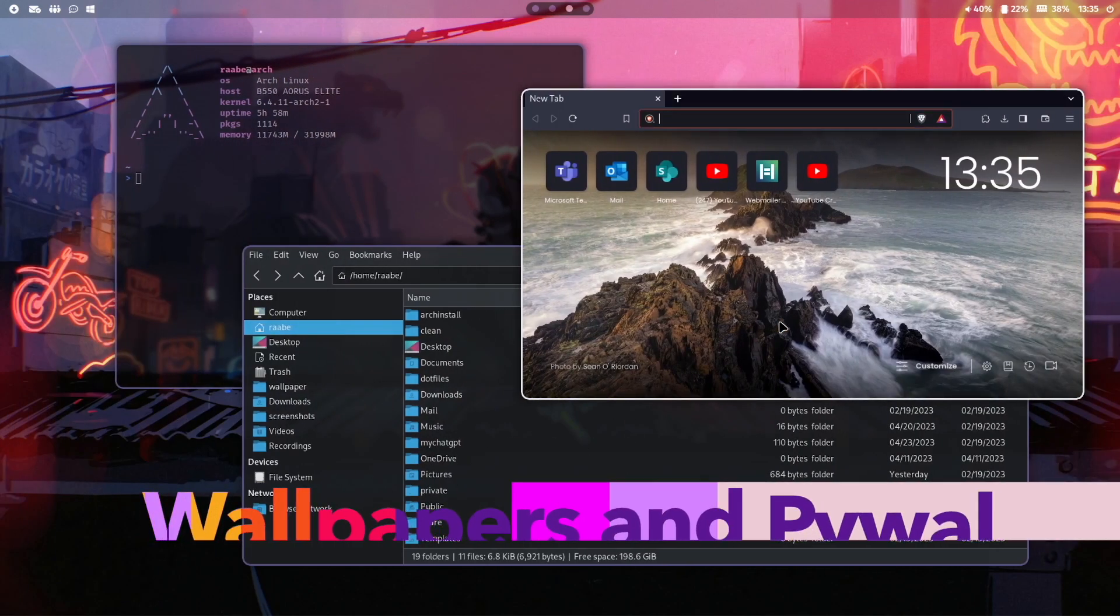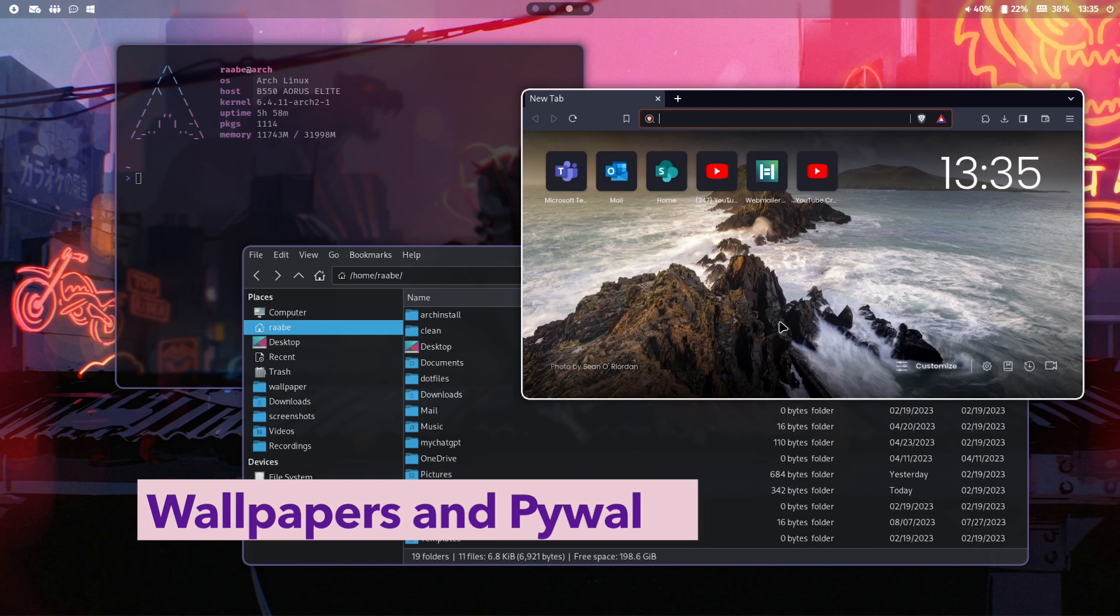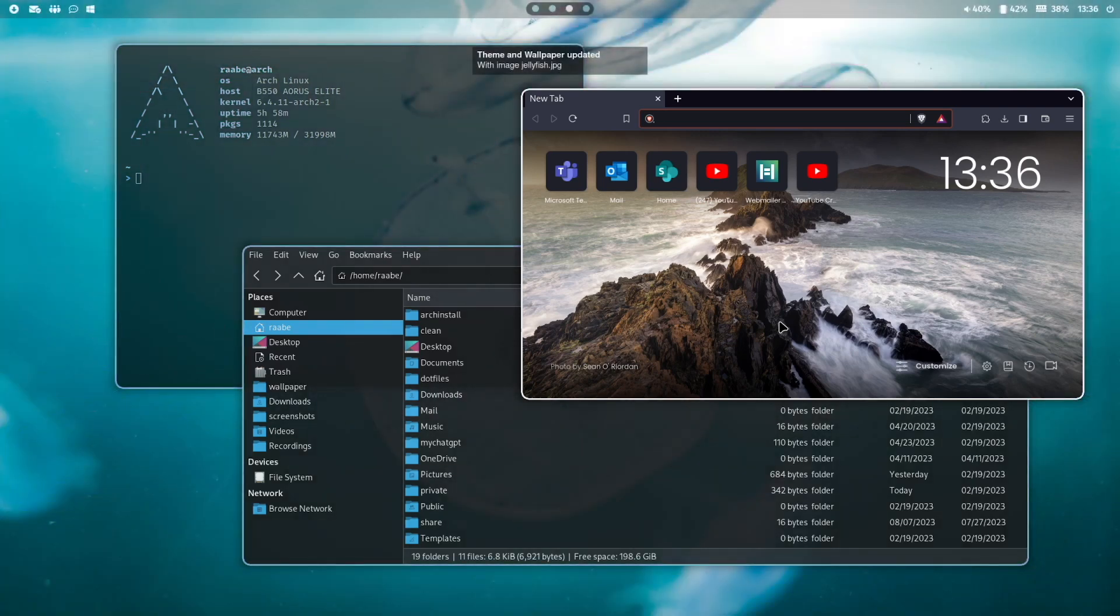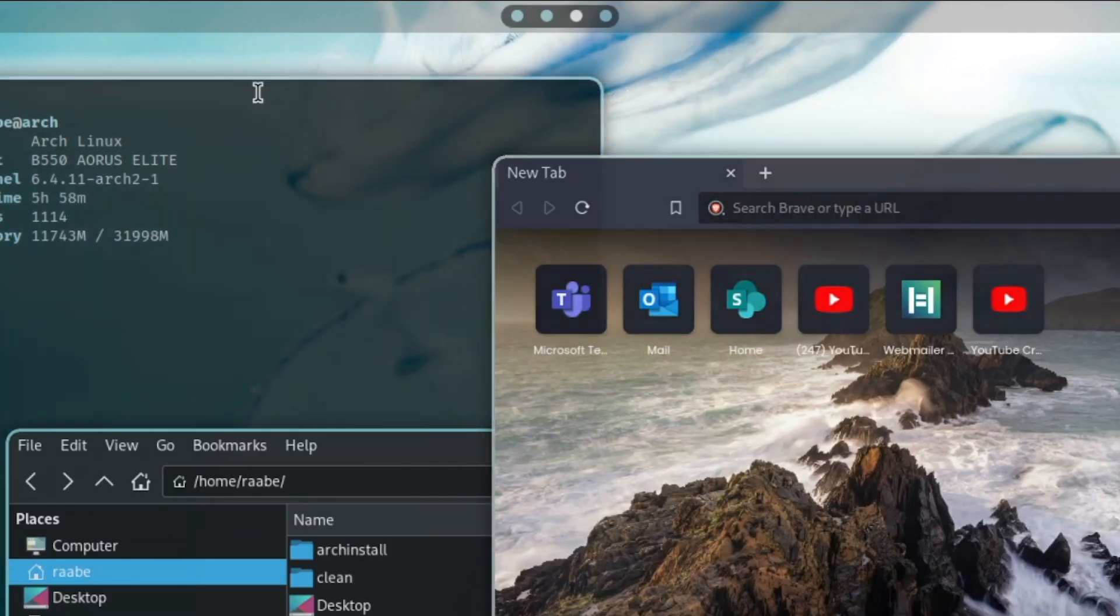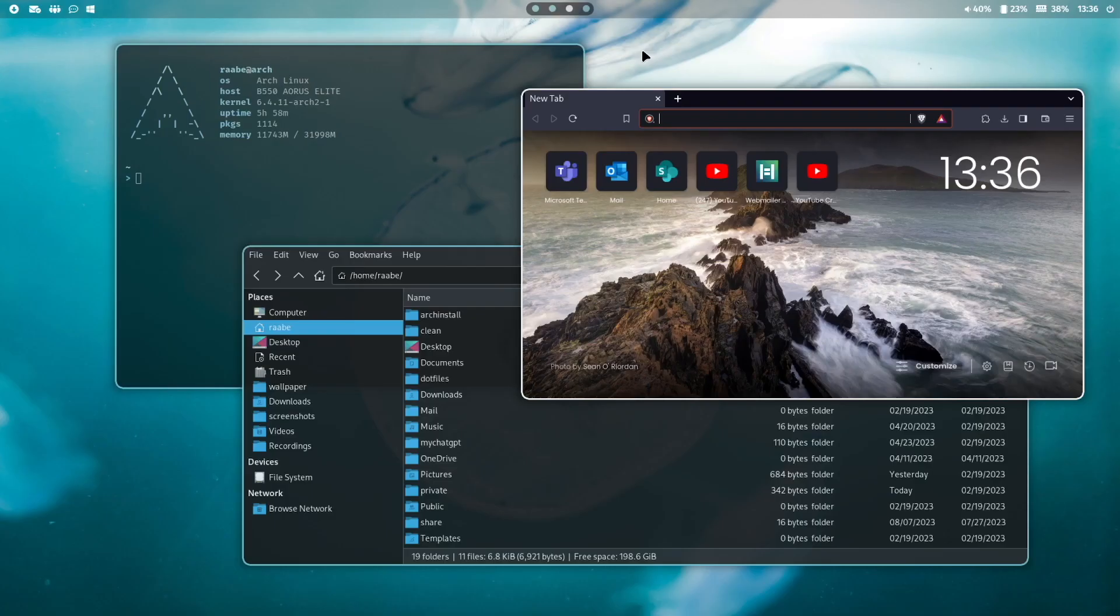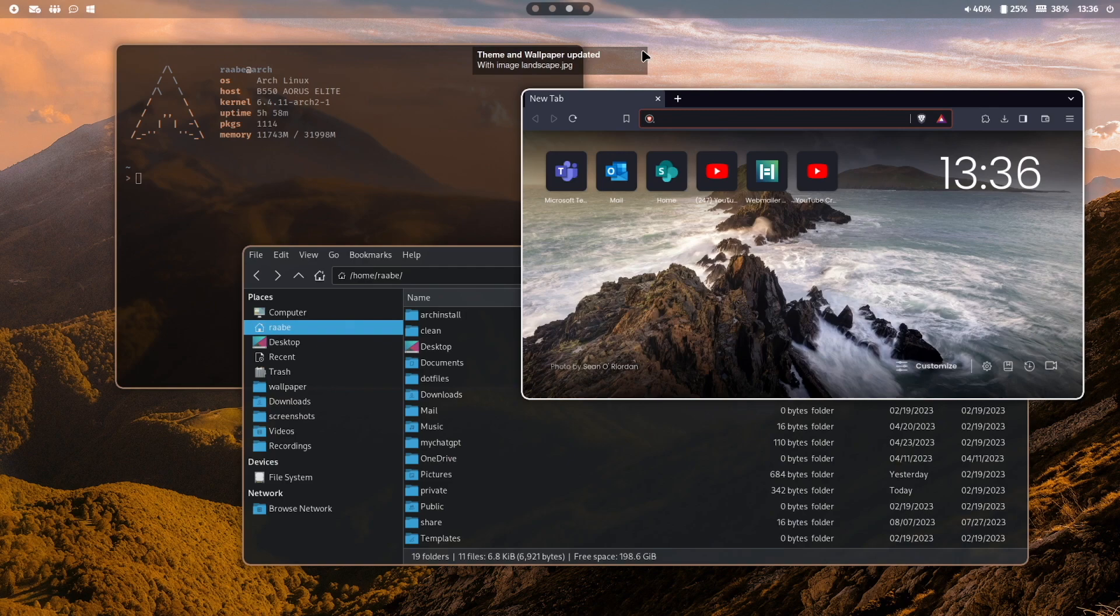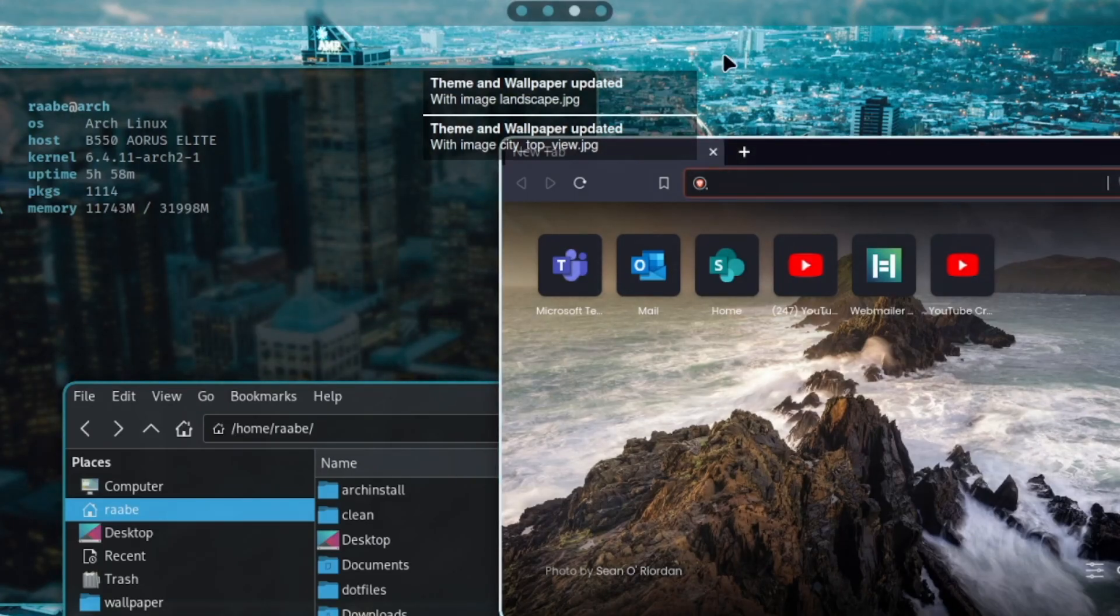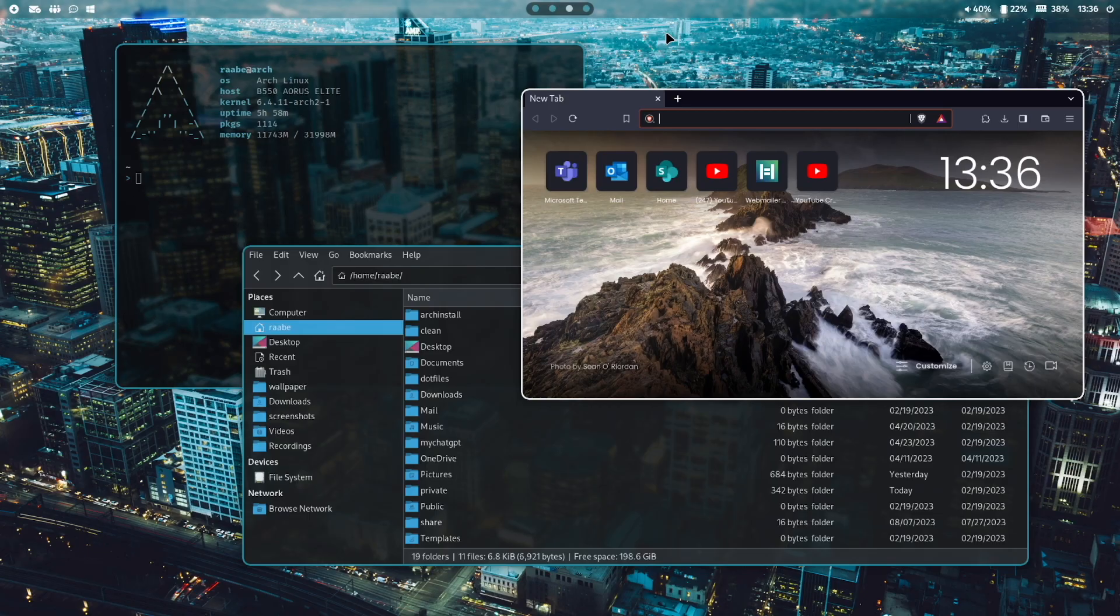I can change the wallpaper randomly including the color scheme with PyWall by pressing super key shift W. You see that a lot of colors have changed here on top in Waybar and the border of unfocused windows. With super key shift W I can change it again. The notification manager Dunst is showing the file name of the selected wallpaper.